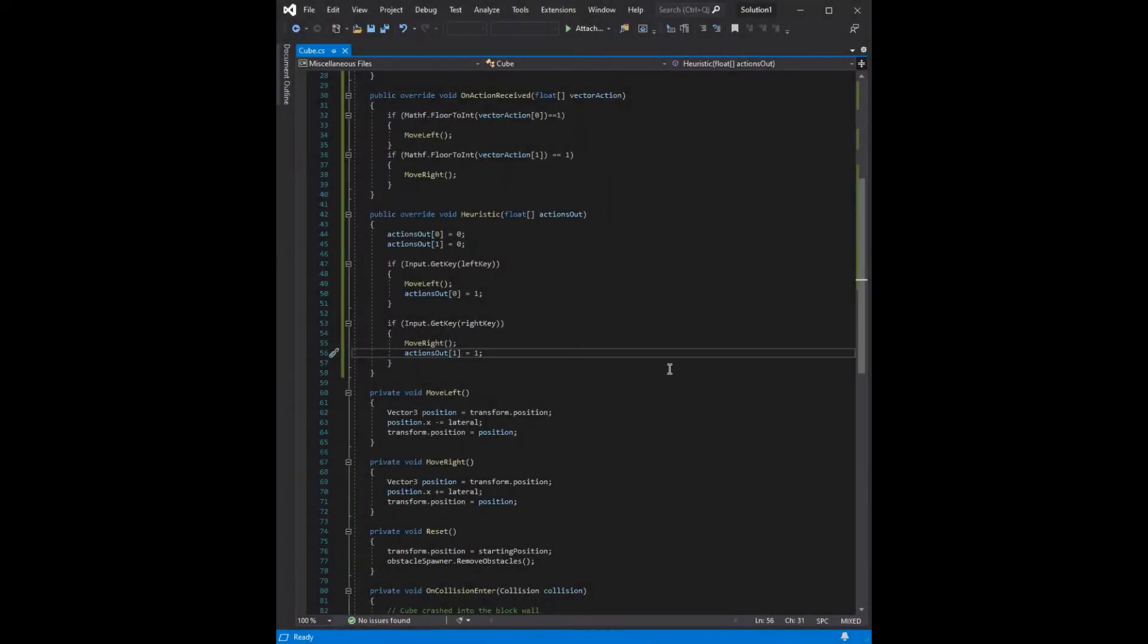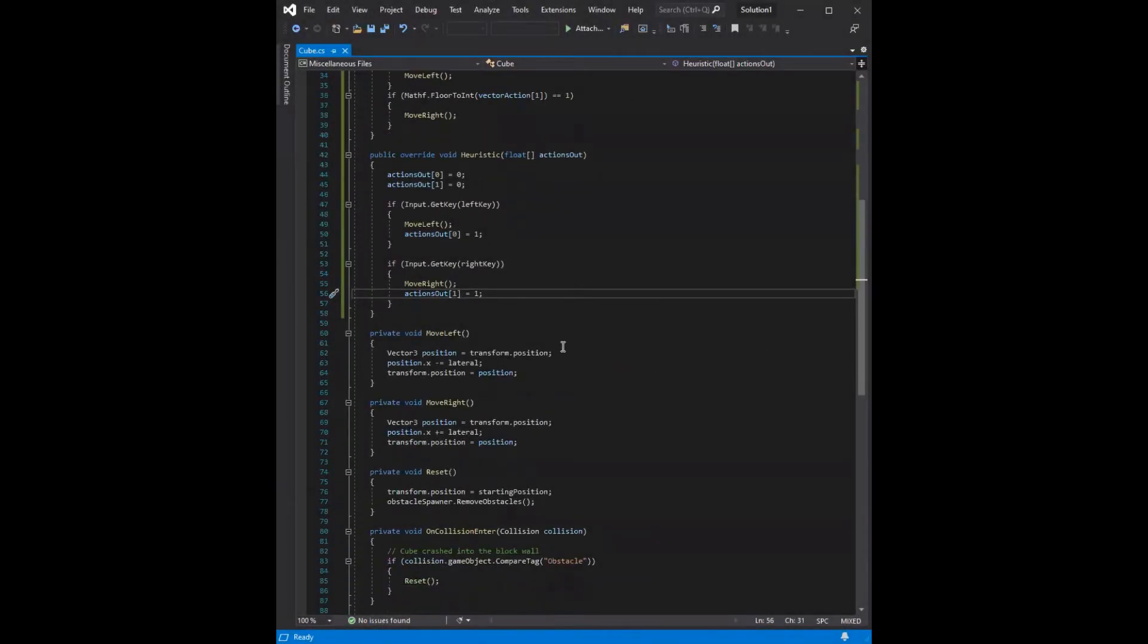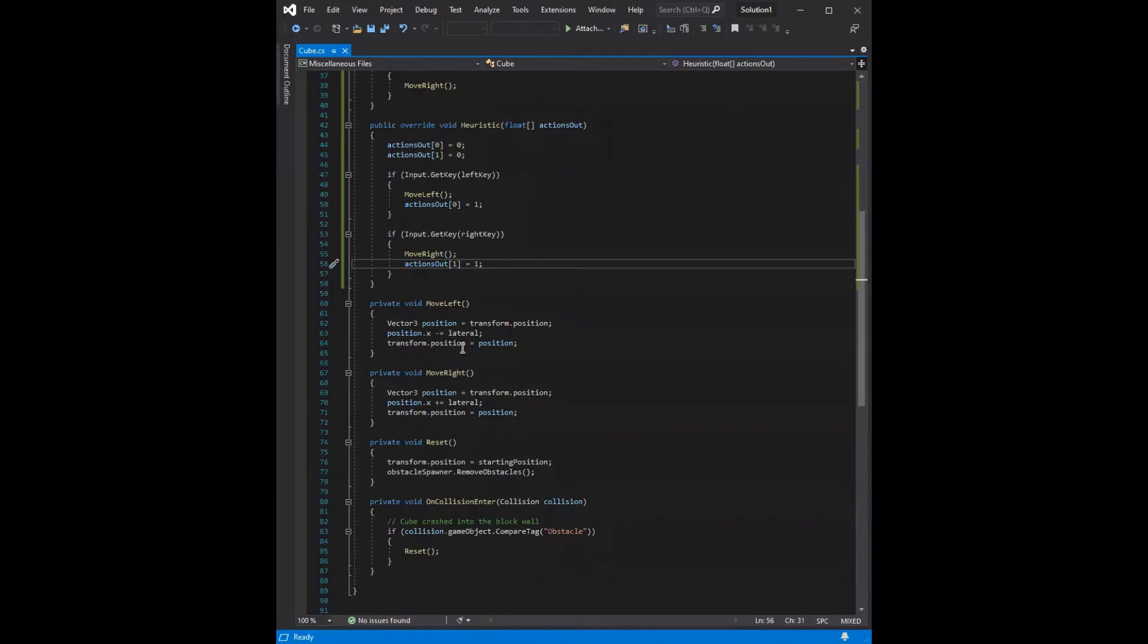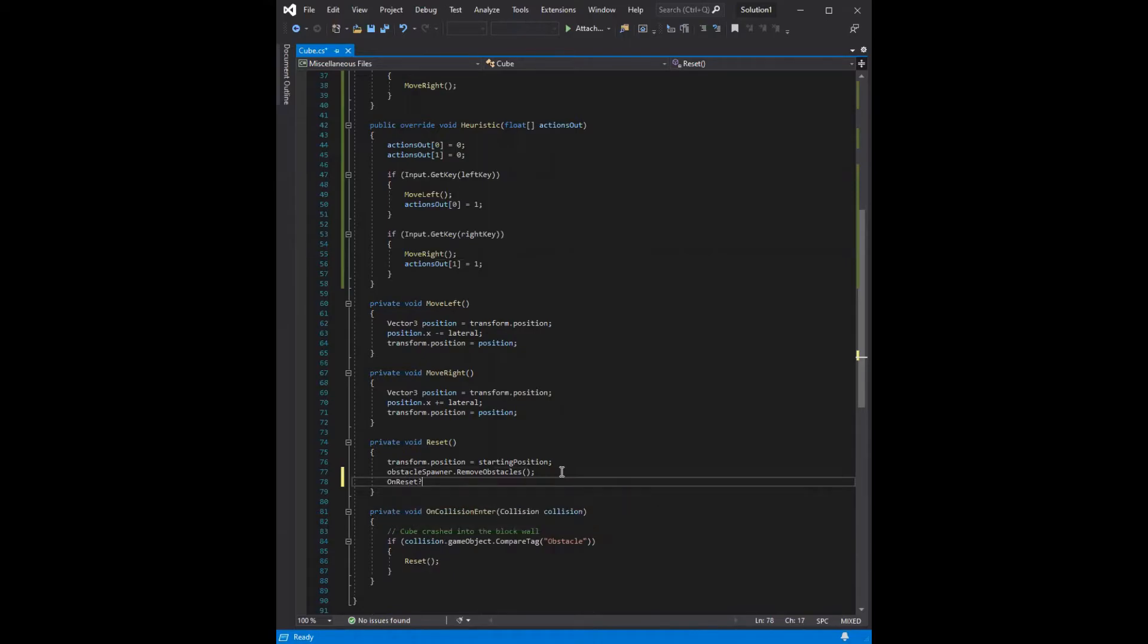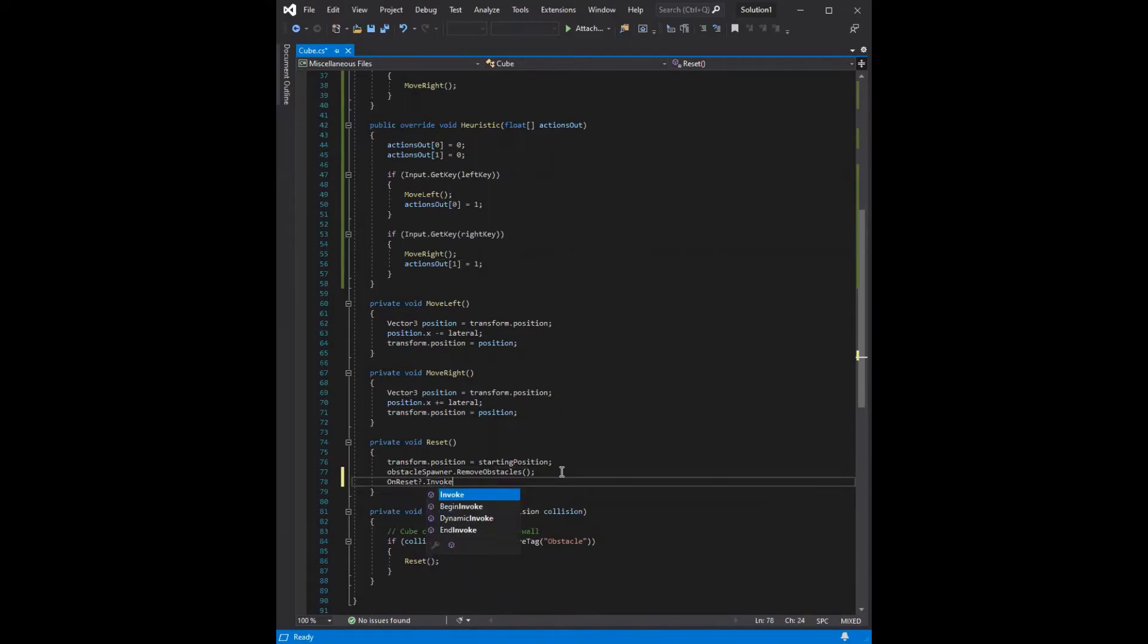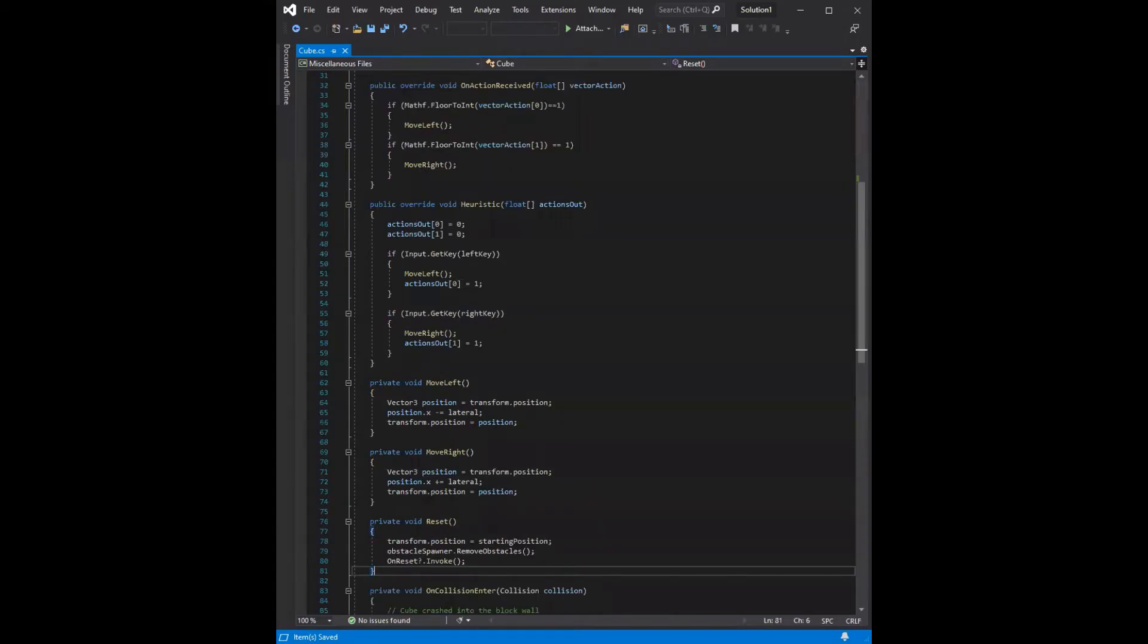The move left and move right functions are okay as they are, since we're using them in the same way. For the reset function, we do actually need to add one line to it, and that's going to be onReset.invoke. This is going to allow the MLAgents framework to use our reset method whenever it's resetting an episode.